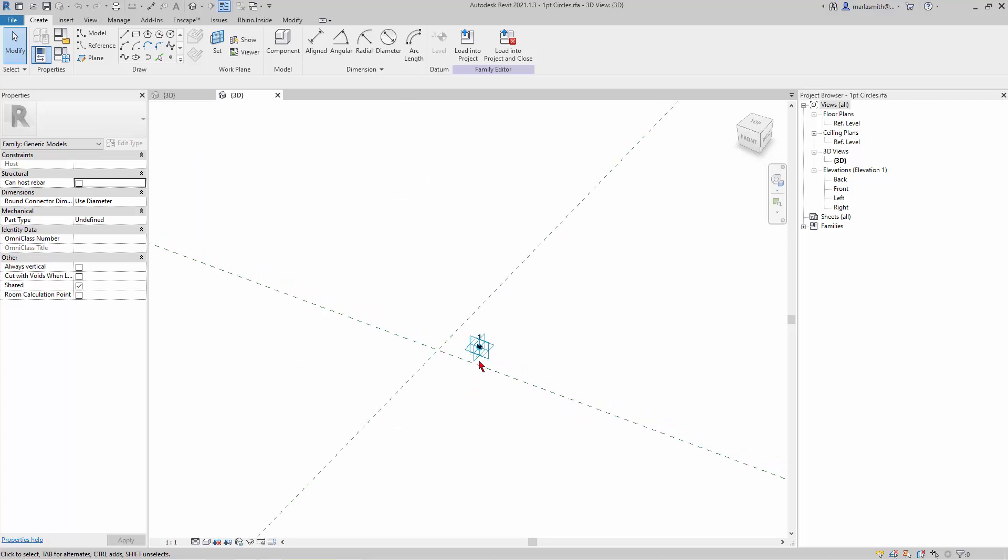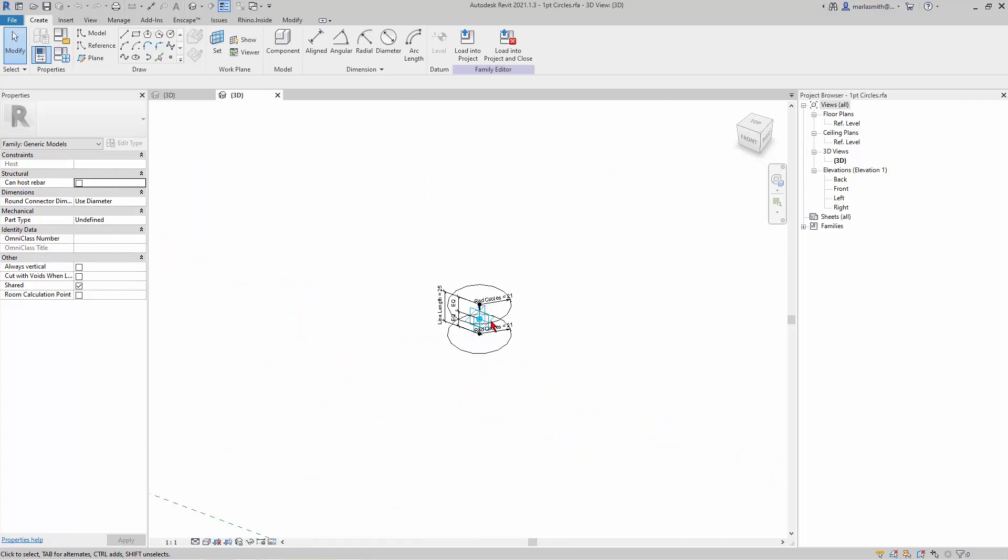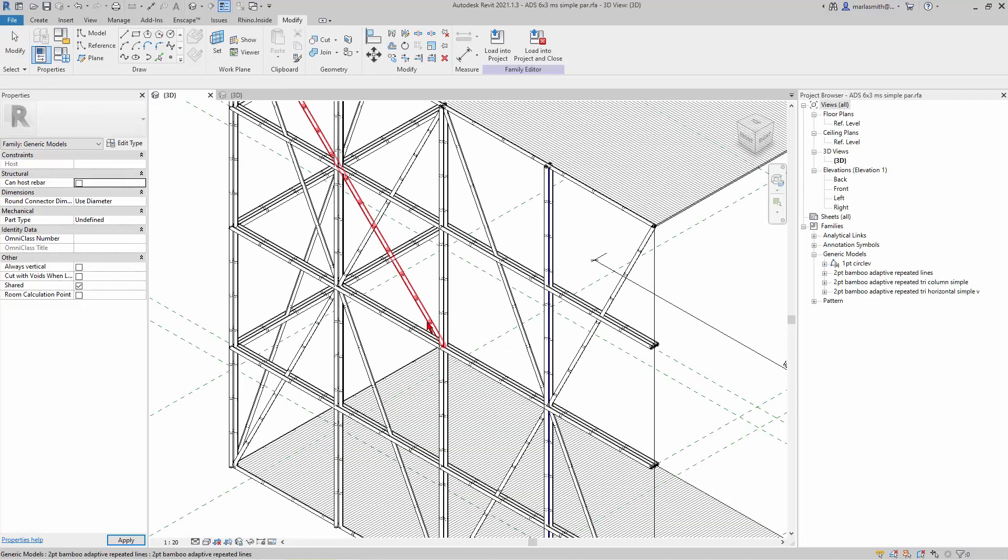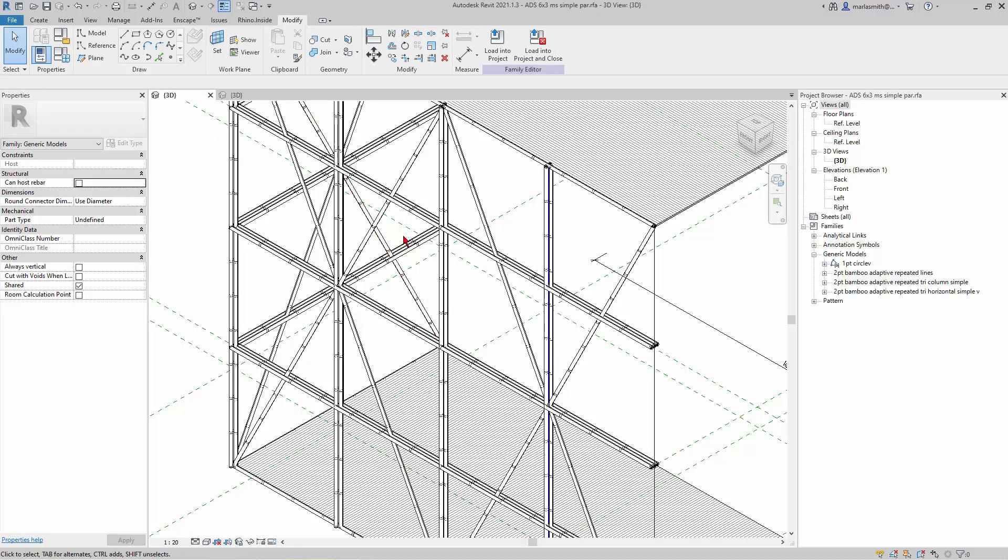Alright, so we have our little circles that have been parameterized here, and the next thing you want to do is create this bamboo piece. We'll go ahead and do that, and we're going to repeat those circle components that we made along a line.